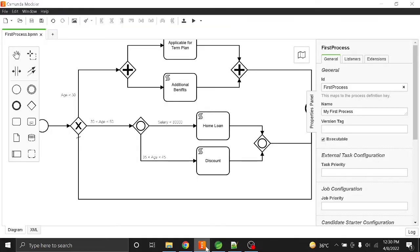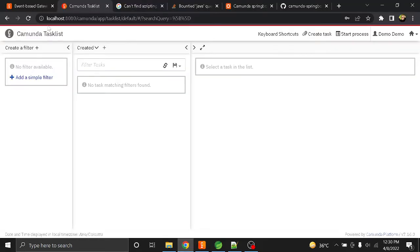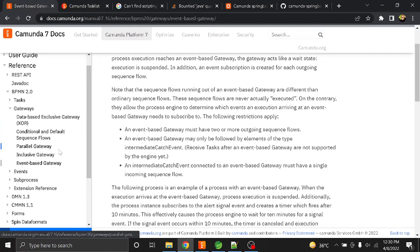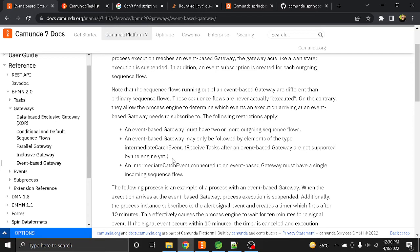In this session we are going to learn about the Camunda gateways. There are four types of gateways in Camunda which we are going to see in the Camunda website: inclusive gateway, parallel gateway, default gateway, and exclusive gateway. There is one more gateway — the event-based gateway — that we are going to look at in a later part of the chapter.